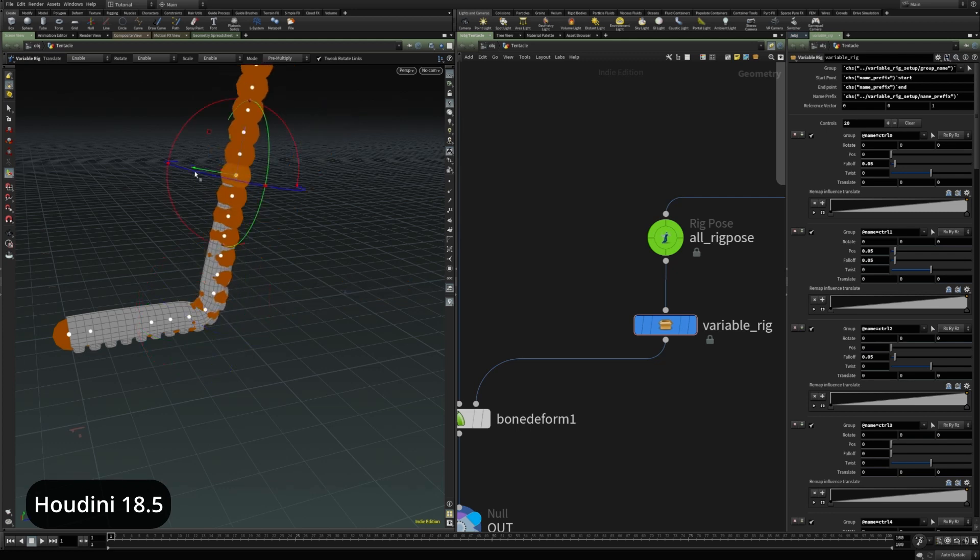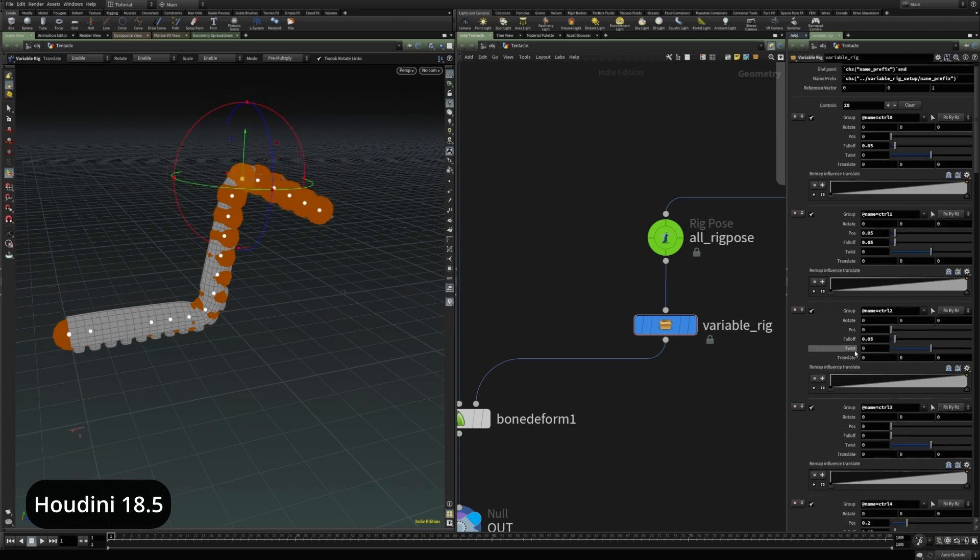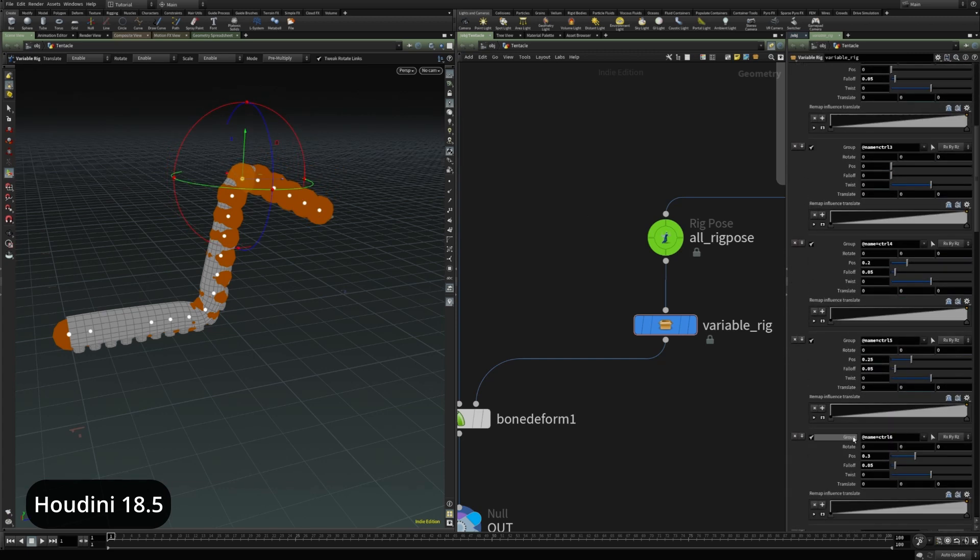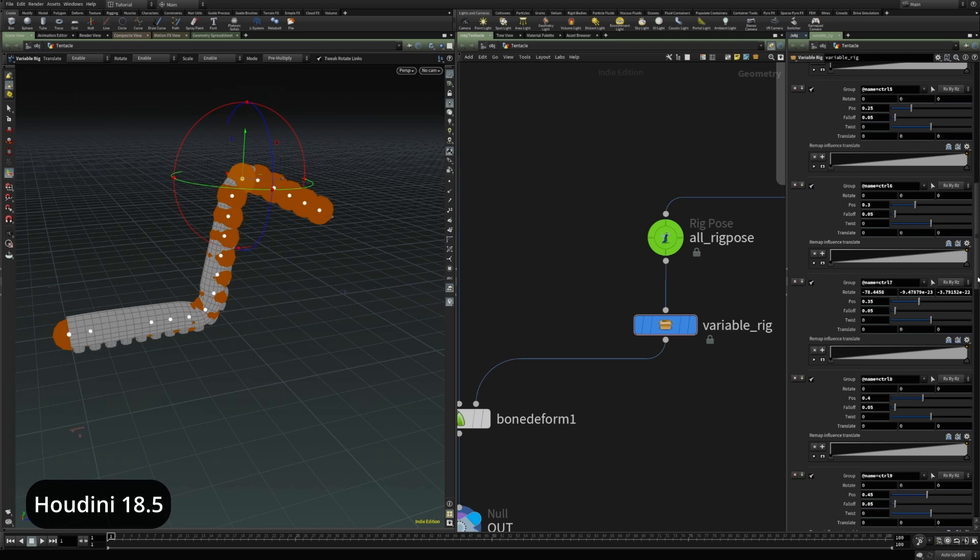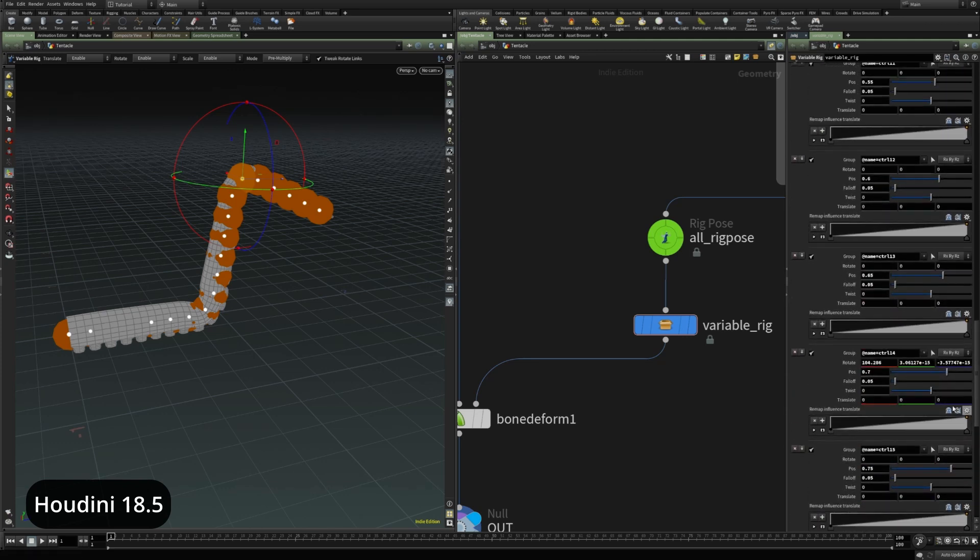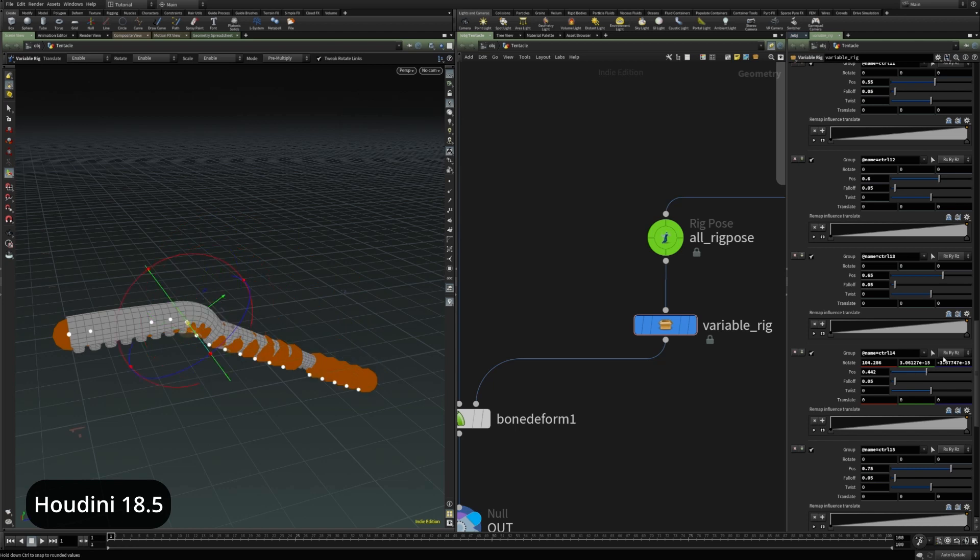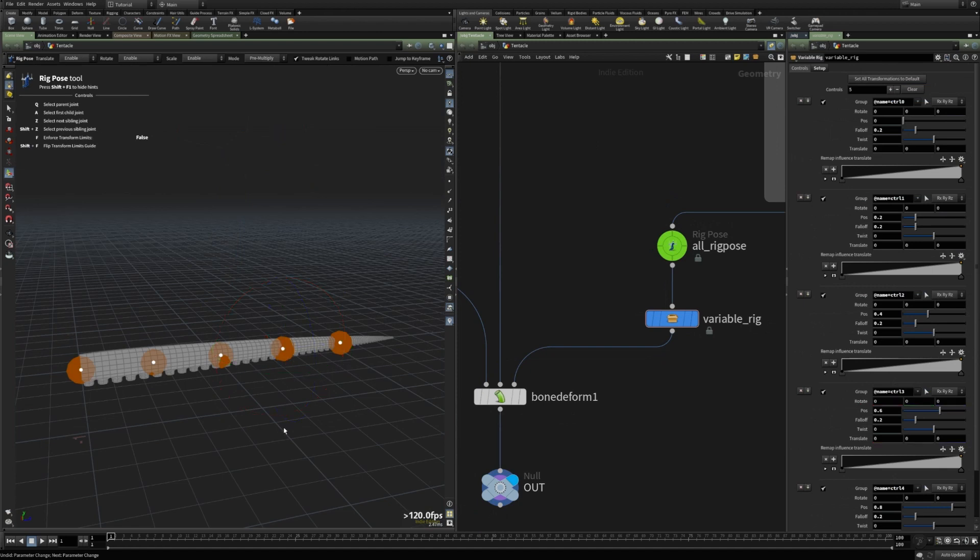And let me just first reset these parameters. You can see that the performance is starting to really drop. Once we get to a large number of controls in this type of setup, the performance drops dramatically. That is Houdini 18.5.